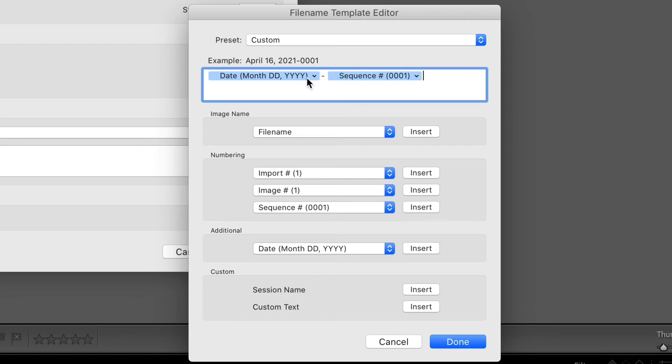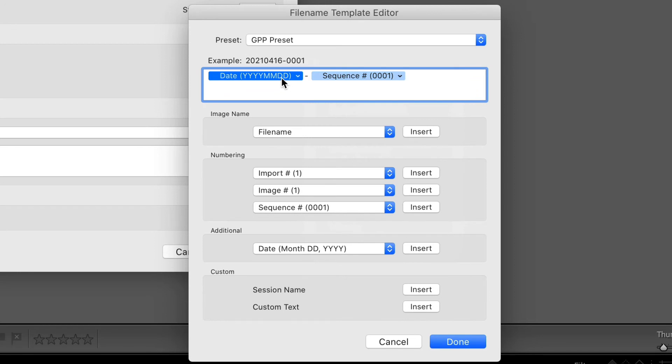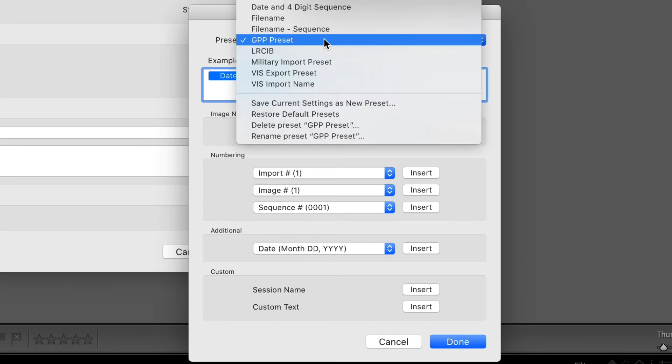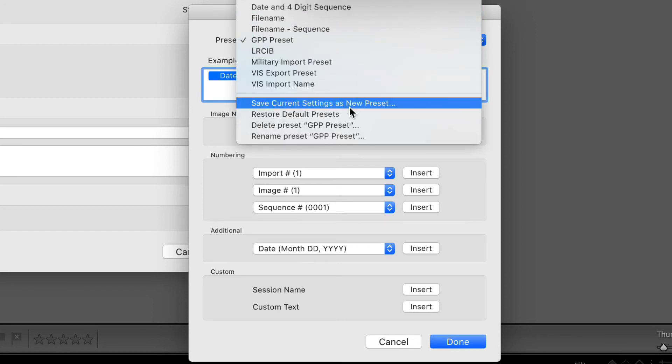If I don't like the way this setup is, I could always just go here: year, month, day. So it changes it right here. Now, once I have this, I can save this so that I'm not doing that over and over and over. I've already done that. That's my date and four digit sequence.